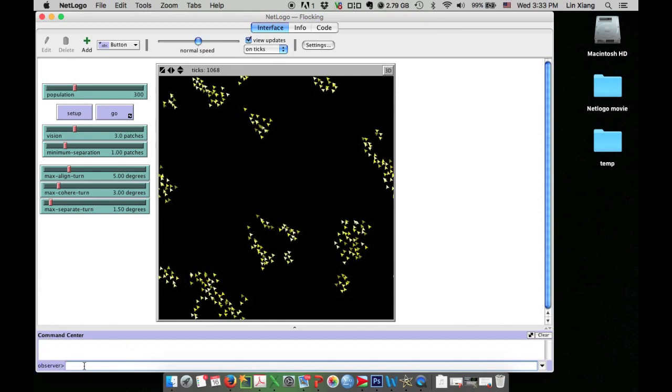In NetLogo, the movable agents have a nickname called Turtles. So I just put down Ask Turtles, then I put down a bracket to include the commands I want to give to the turtles.